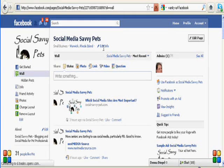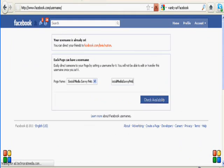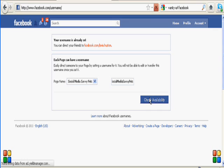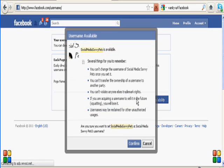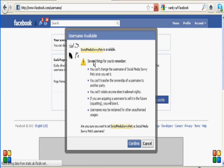So back to where we were before. The next thing we need to do is to check and see whether that name is available. So click where it says check availability. Hopefully it will be. And it says that it is.